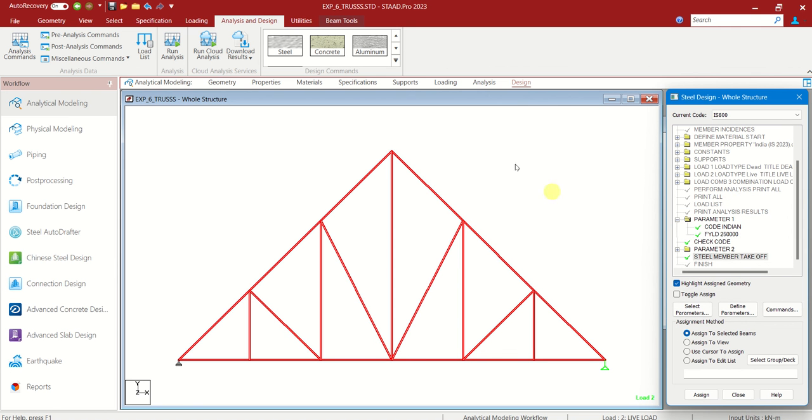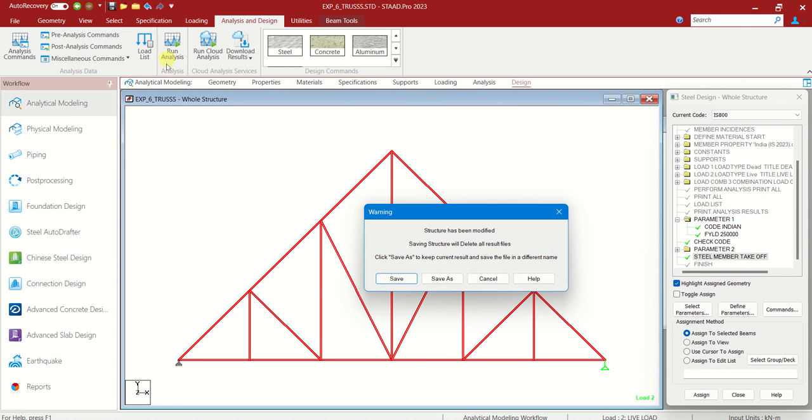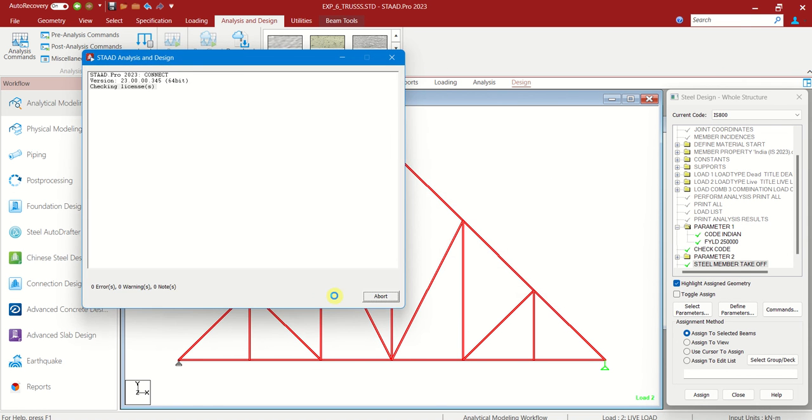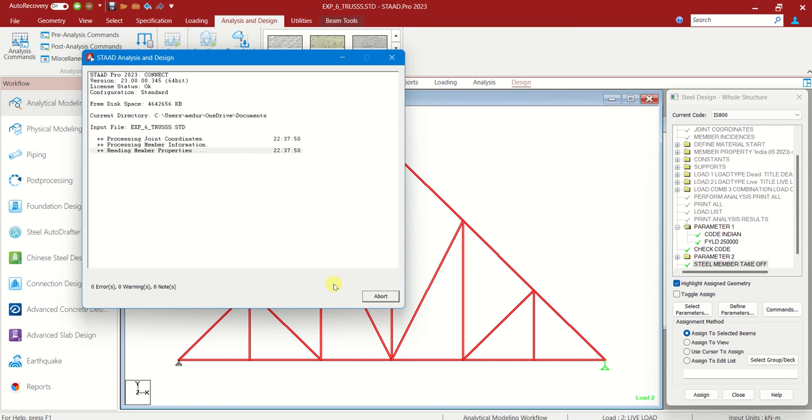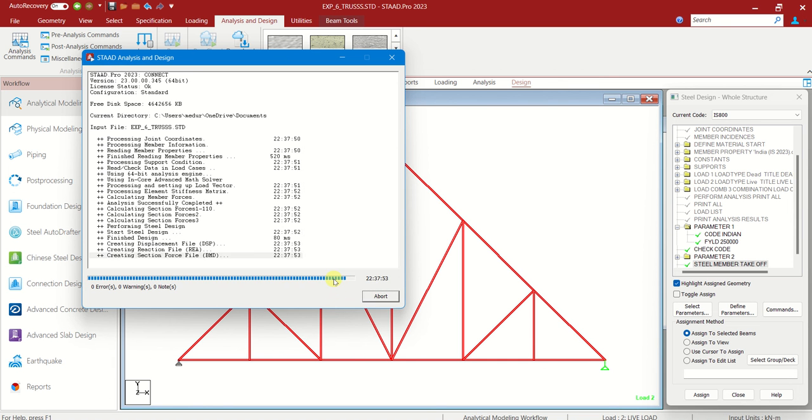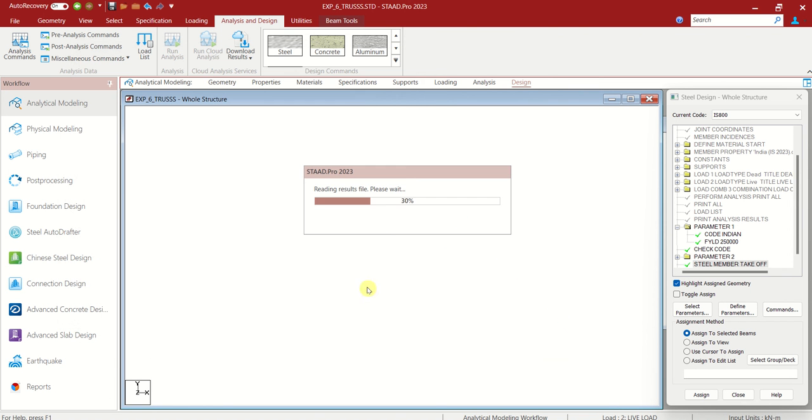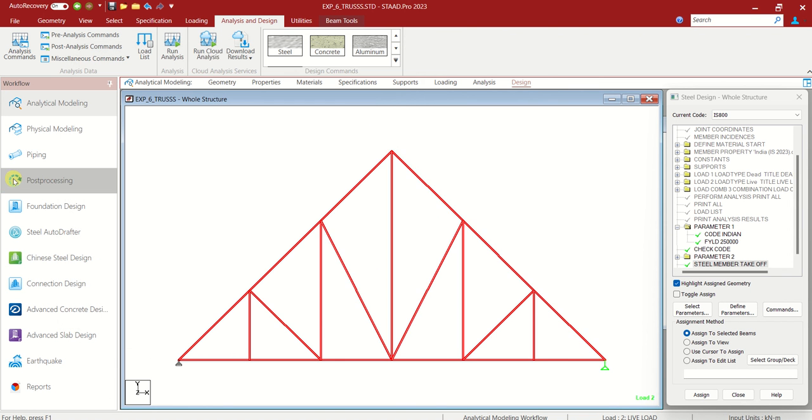It is over. So let us run analysis again. We can go to post processing now.